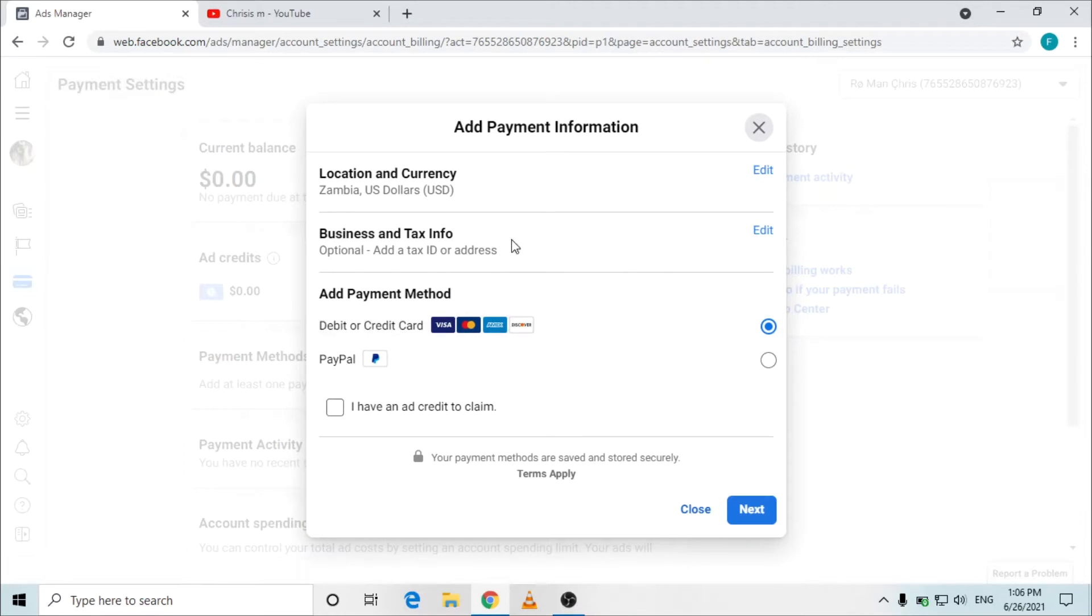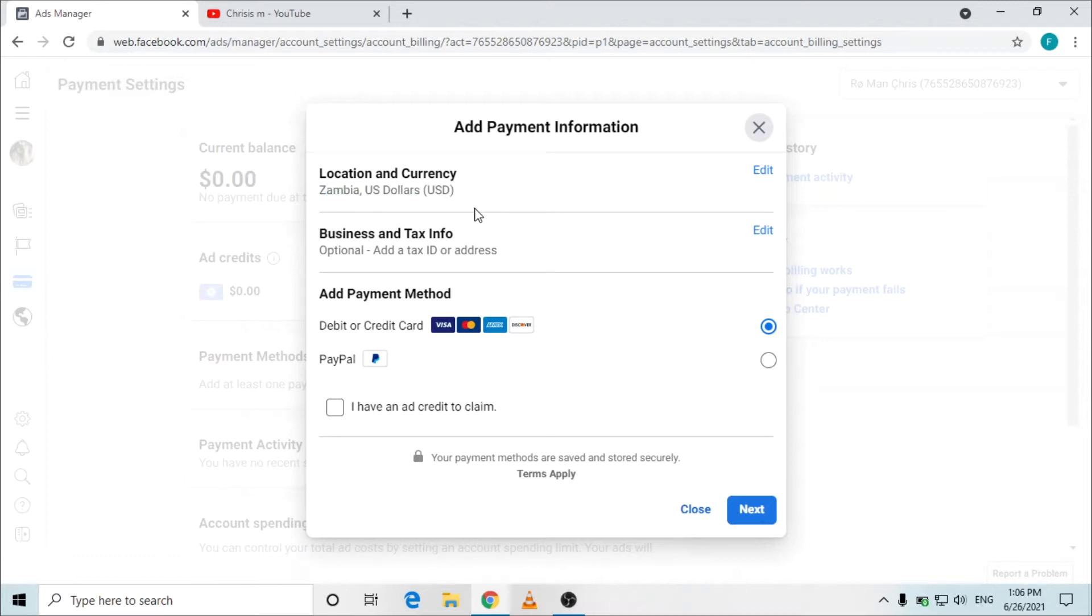When you reach here you can see location and currency. My location is in Zambia and my currency is in US dollar.